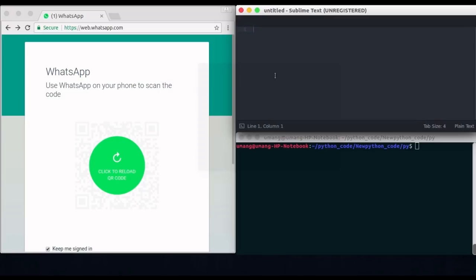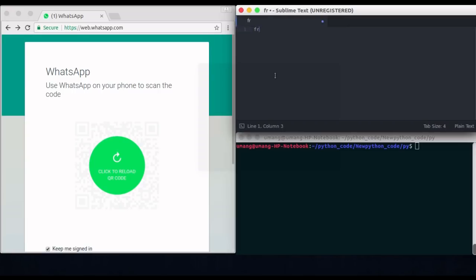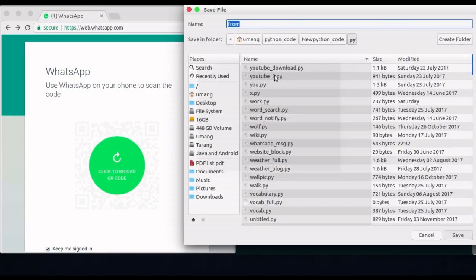In this video we will be covering the WhatsApp automation feature. That is we will post messages to a specific user by automating this feature. But there is one limitation to this script. That is we cannot automate the QR scanning feature and that has to be done manually. So while this cannot be called a perfect automation, since it was a request from someone on my Facebook automation post, I have tried this thing.